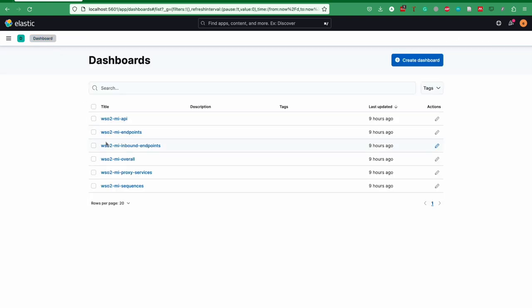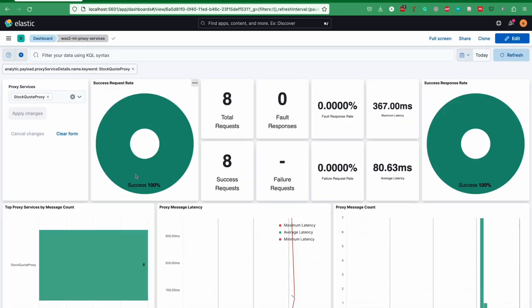Likewise, this is there for all the other types of MI components. As an example, for the proxy services, we have total request count, the fault responses, and average latency analytics data in their dashboard. We have the capability to filter those components by their name.